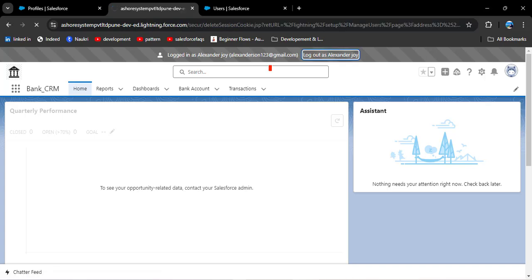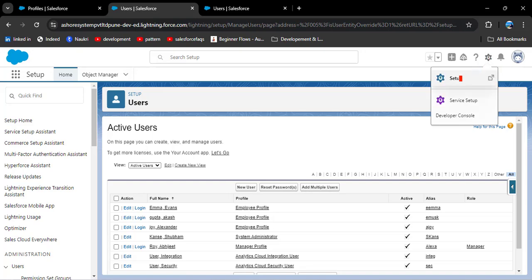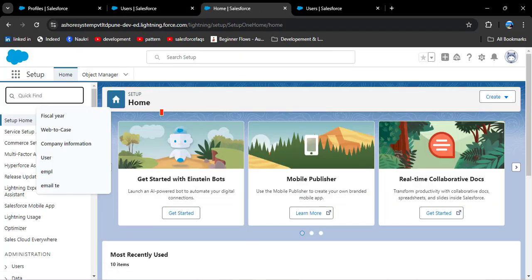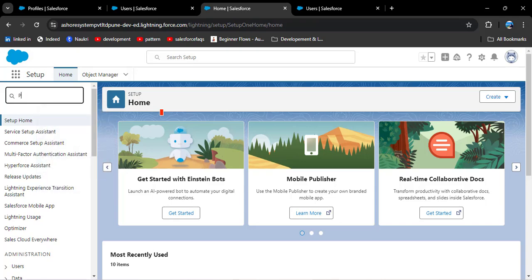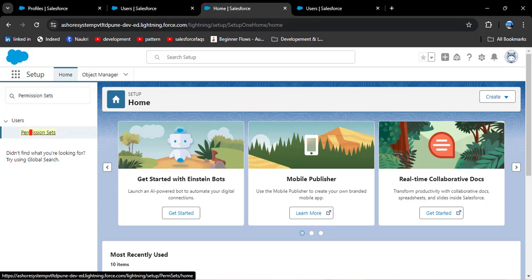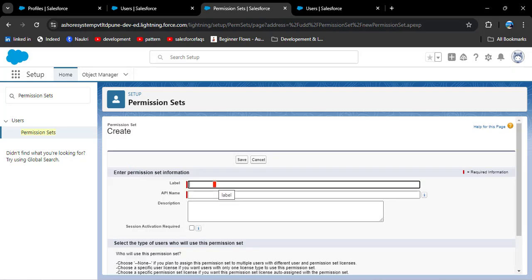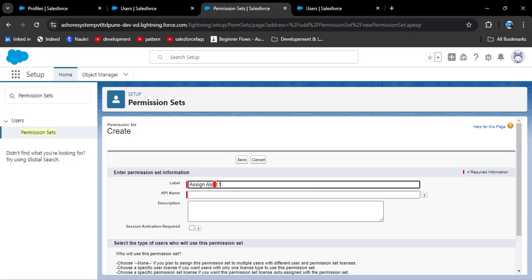So let's create a permission set. I am logging out of Joy Alexander's account. To create a permission set, go to Setup, search for permission sets in the quick find box, then click on permission sets. Click the new button and enter the label — for example, 'Assign Alex to Manager'.